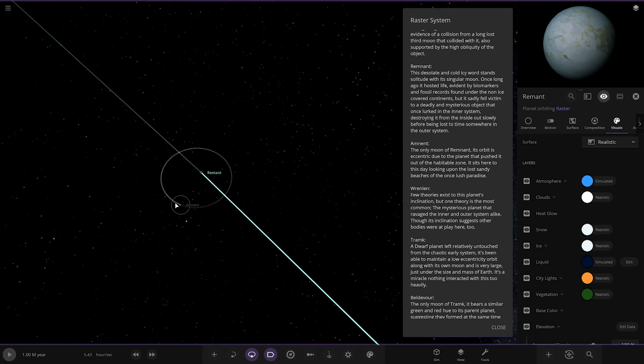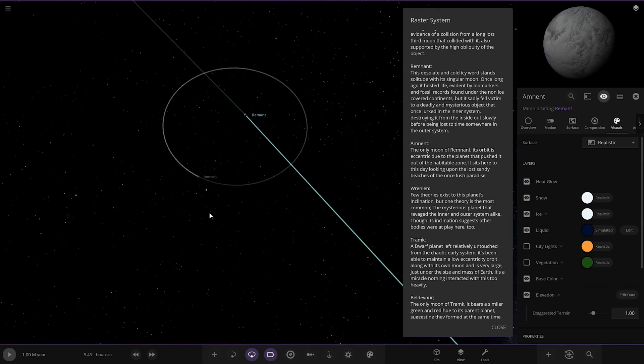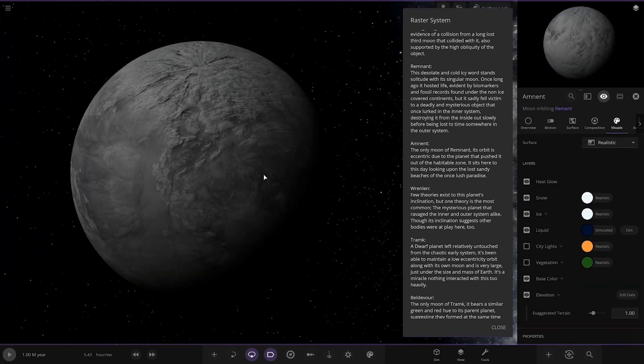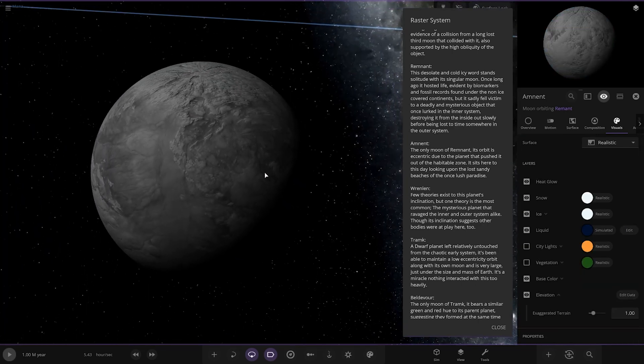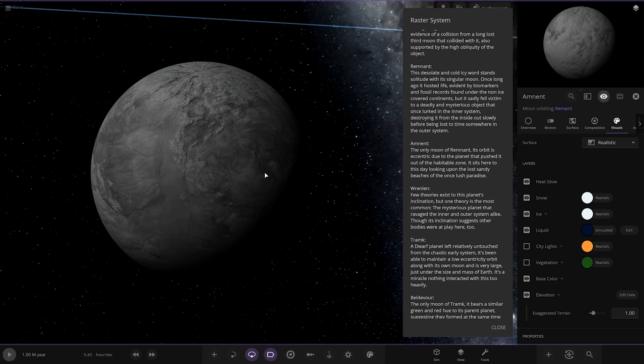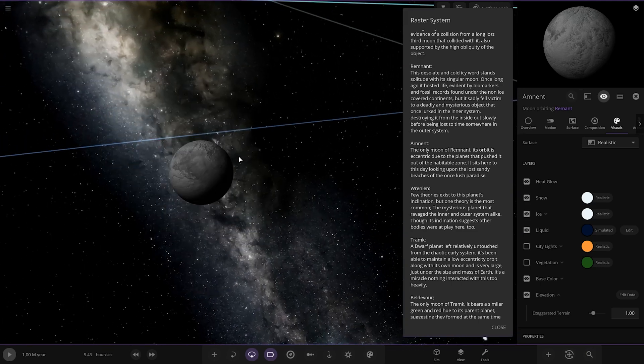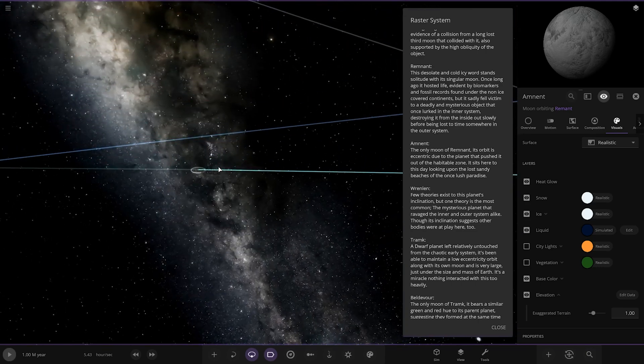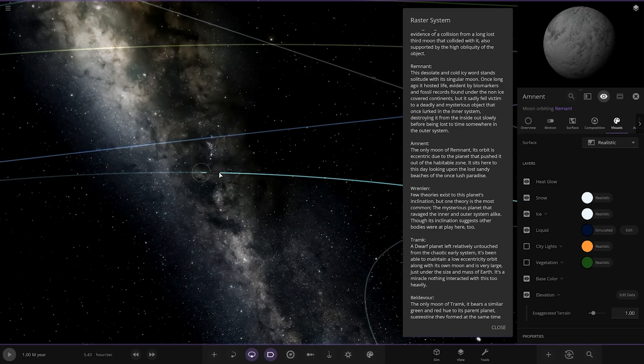You've got the moon as well, Aement. The only moon of Remnant. Its orbit is eccentric due to the planet that pushed it out of the habitable zone. It sits here to this day looking upon the lost sandy beaches of a once lost paradise.